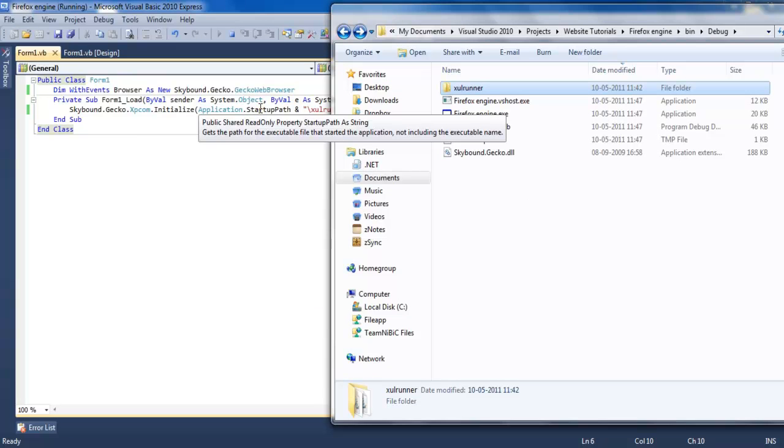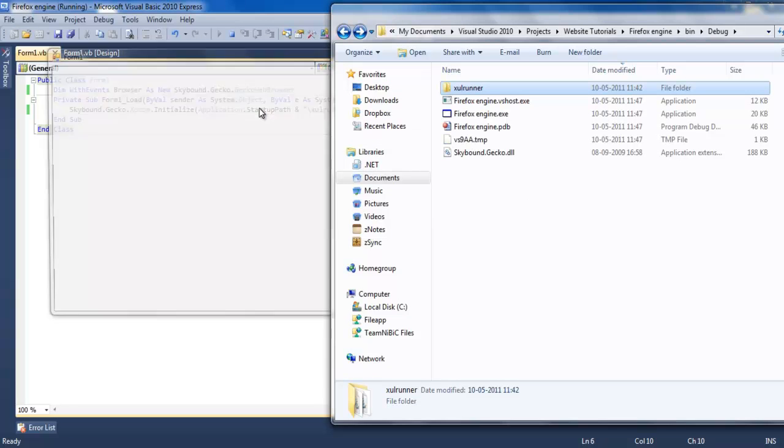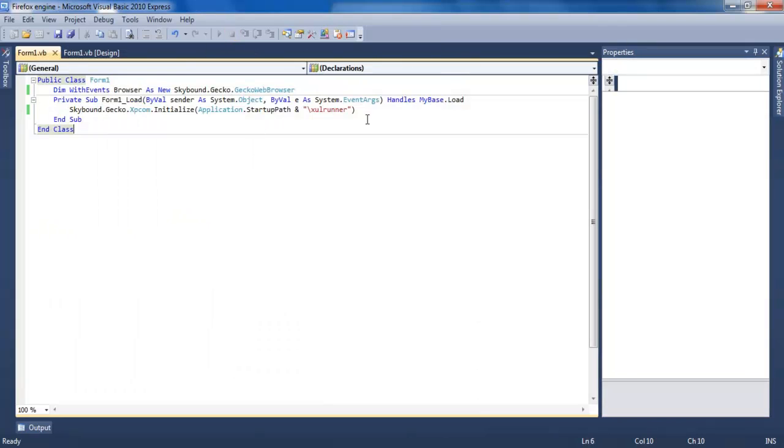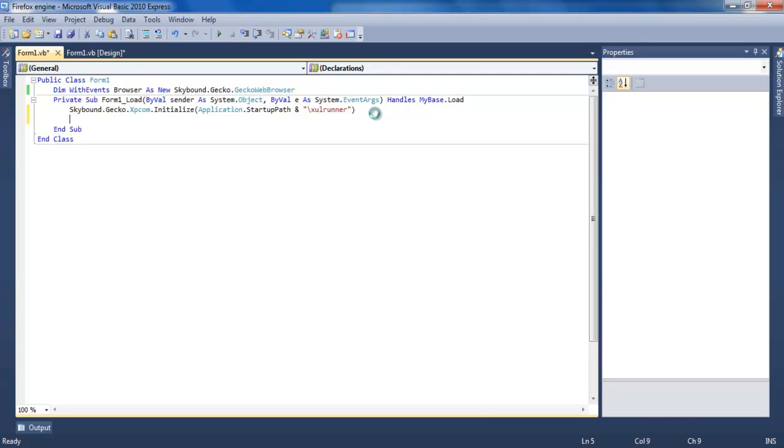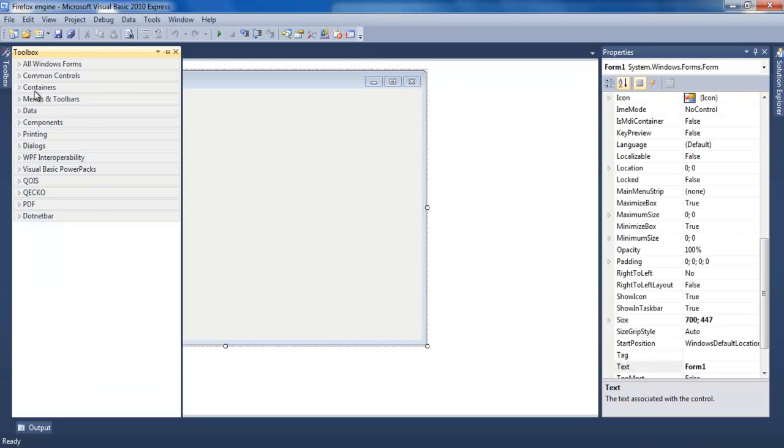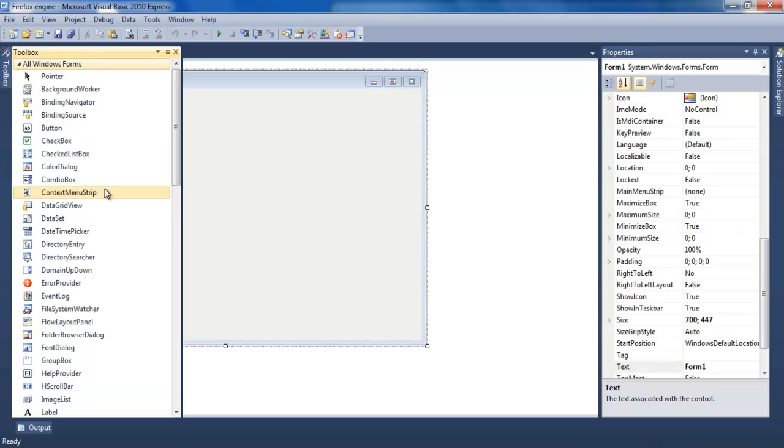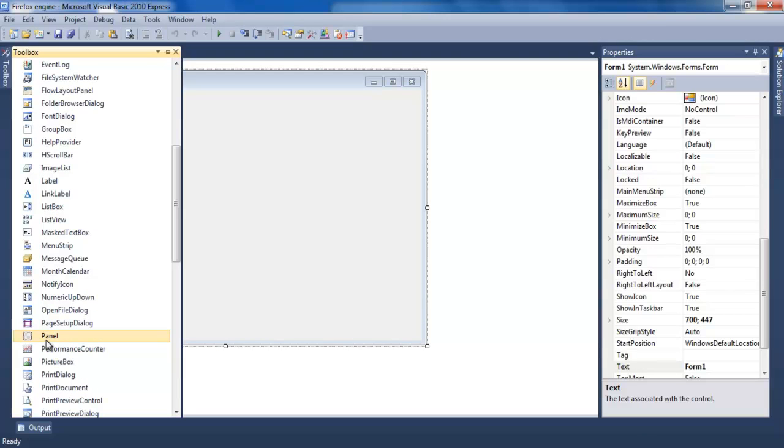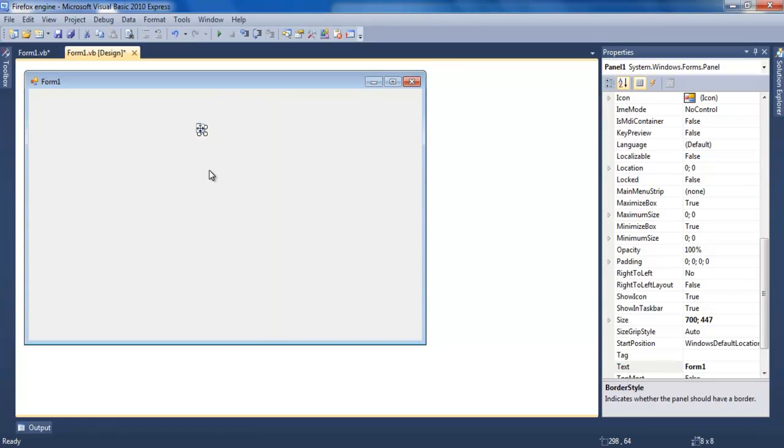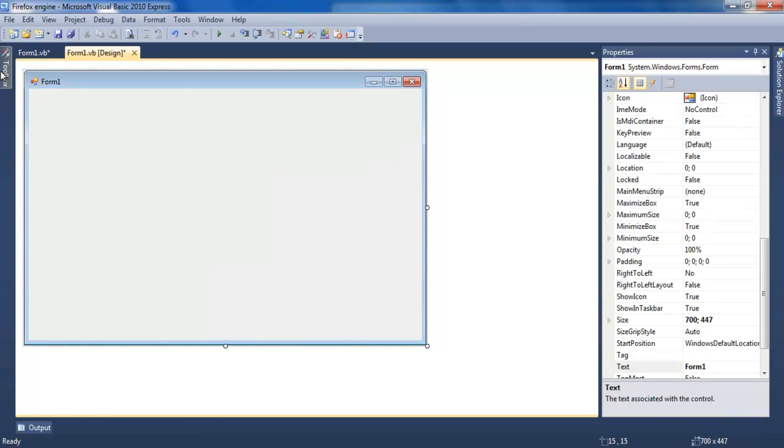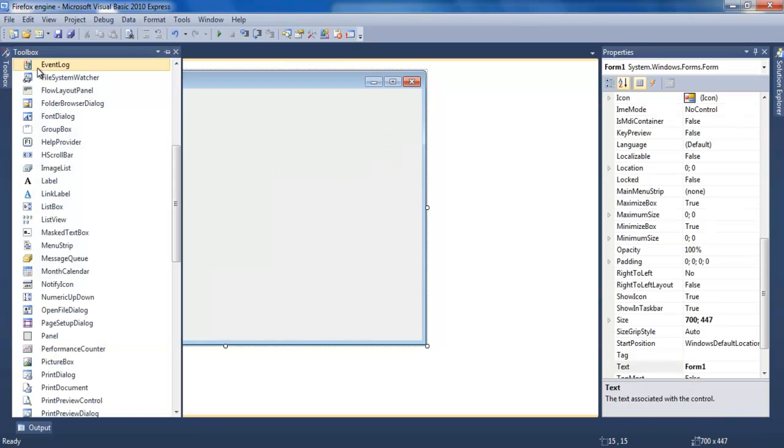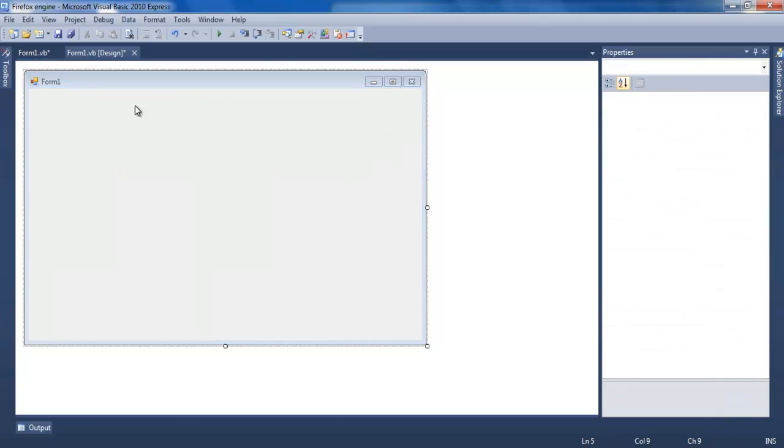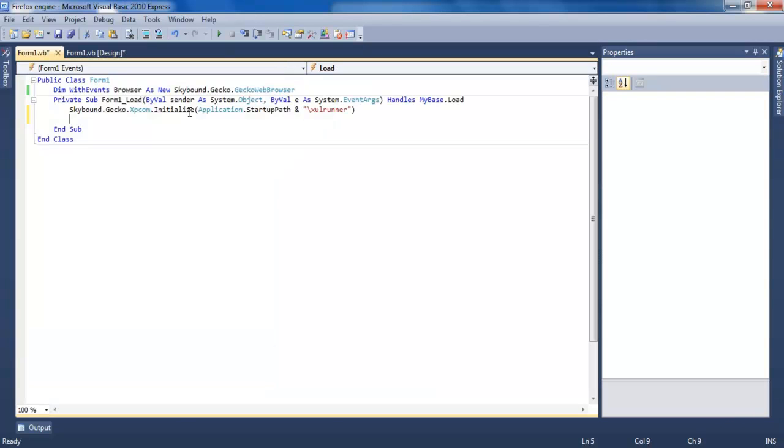Should work now. No errors. Now to add the browser to the form, you can edit by the toolbox, but I'll add a panel or tab page. You can do it by tab page if you know how.